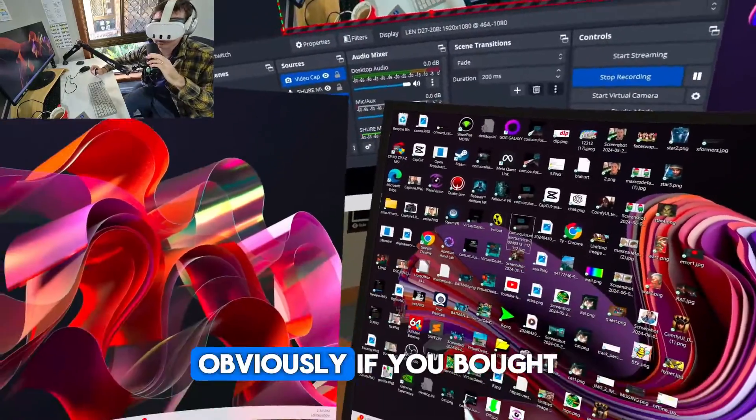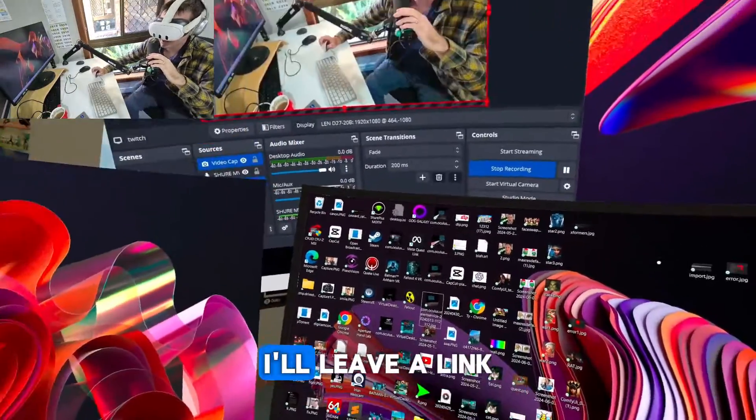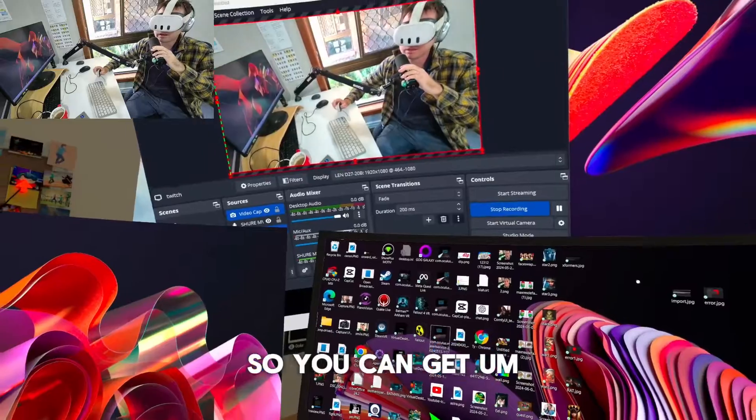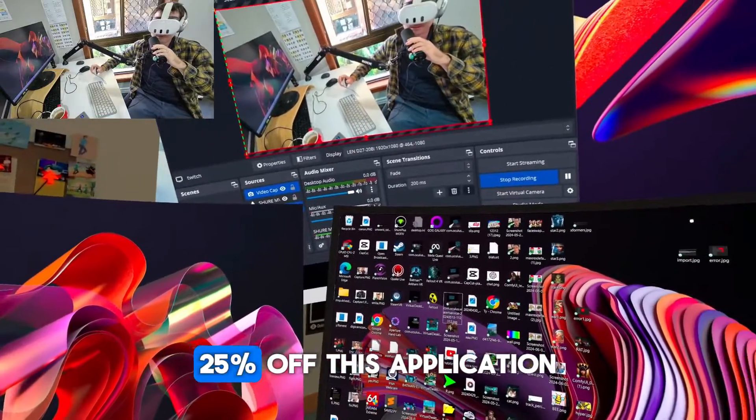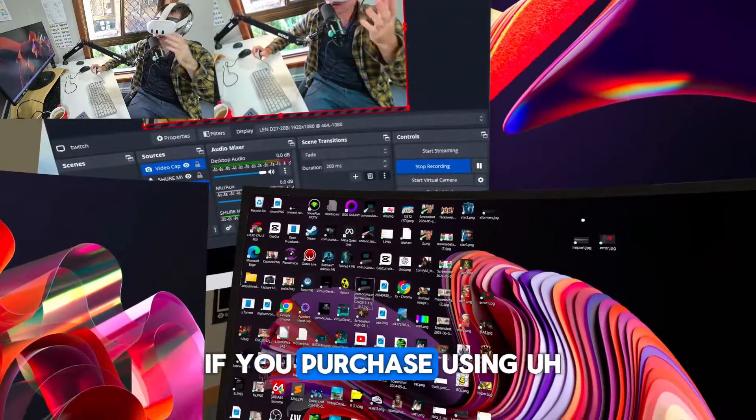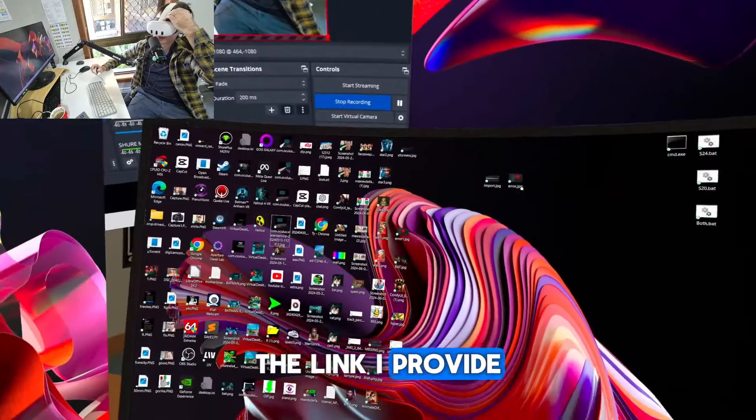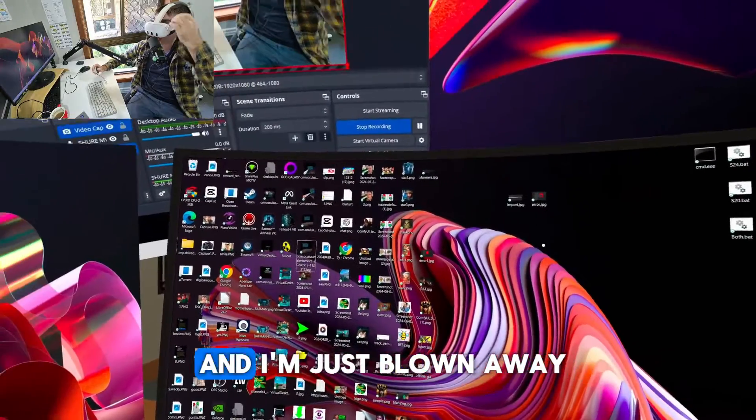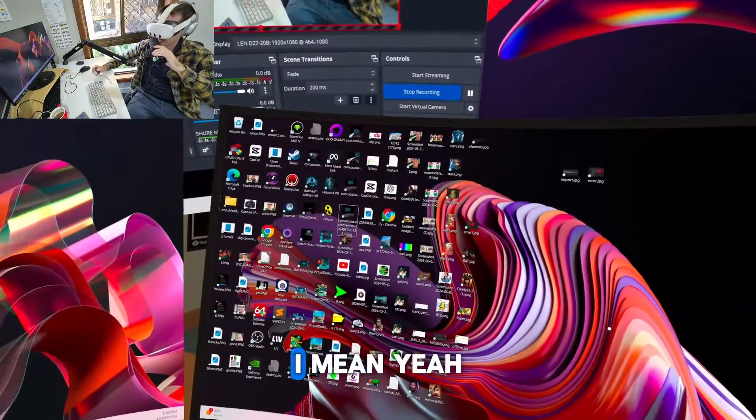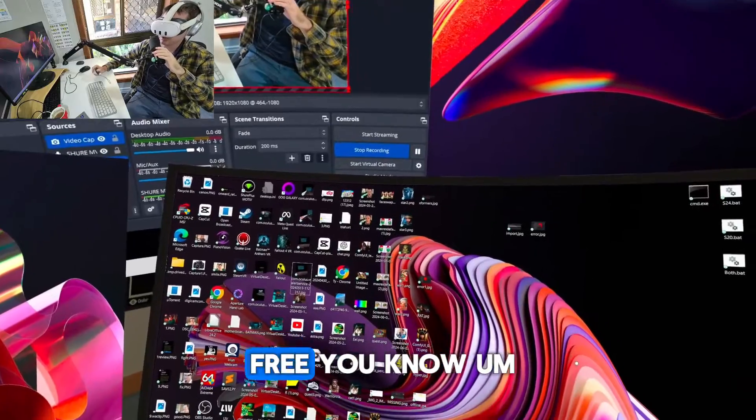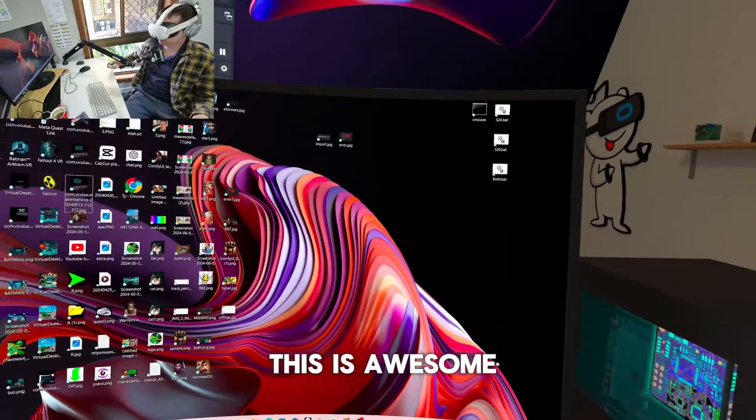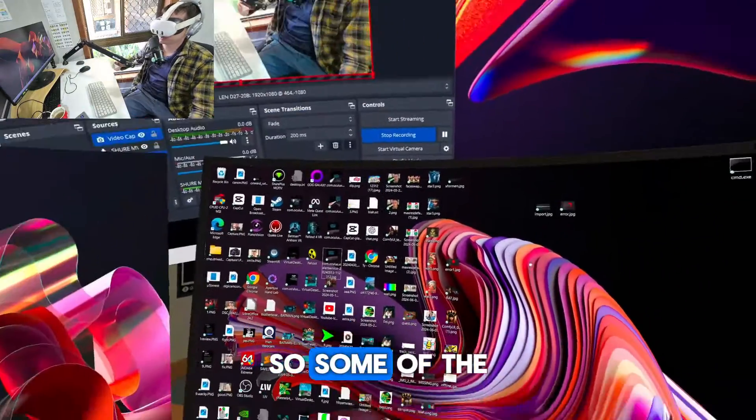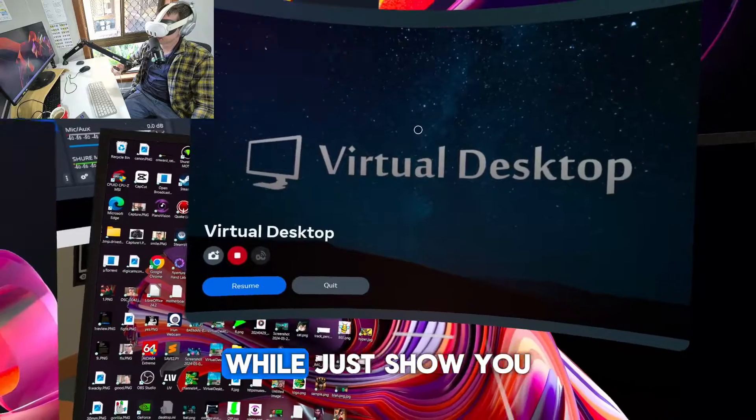These are all coming in with the new software update. Obviously if you've bought Virtual Desktop, I'll leave a link so you can get 25% off this application if you purchase using the link I provide. And I'm just blown away. I mean, this is for free. You know, this is awesome.